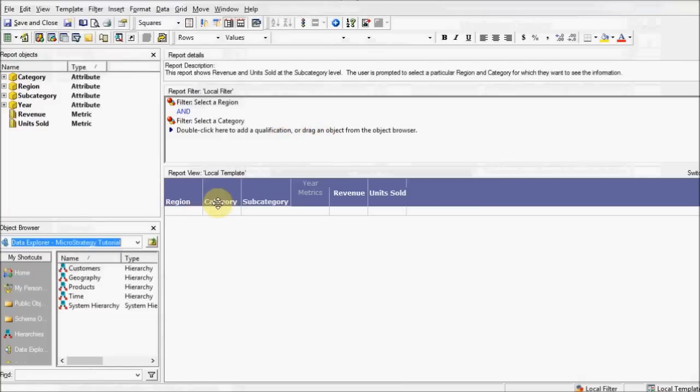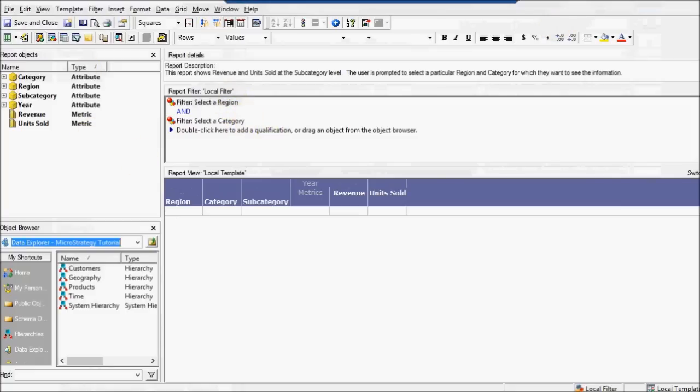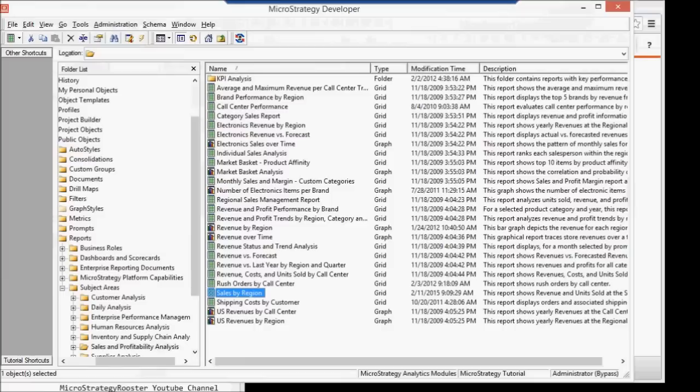It's going to have region, category, subcategory, revenue, and units sold. And probably a couple of prompts. Something simple like this would be good enough.